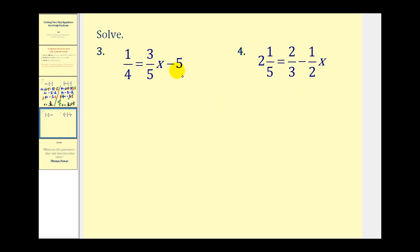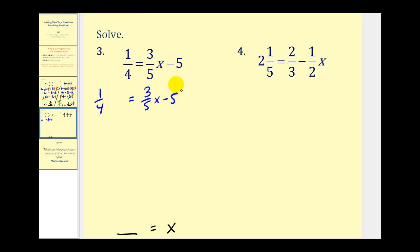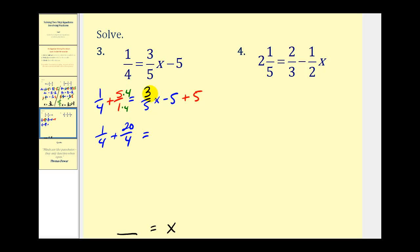For number three, we have 1/4 = 3/5x - 5. The variable is on the right side, so when we're done we'll have some number equal to x on the right. Looking at the right side, we can undo minus 5 by adding 5 on both sides. We'll add 5 on the right and add 5 on the left. On the left, I'll write plus 5 over 1 because I'll need to get a common denominator. The common denominator is 4, so I multiply 5/1 by 4/4, giving us 1/4 + 20/4 on the left. On the right, minus 5 plus 5 equals zero, leaving 3/5x.